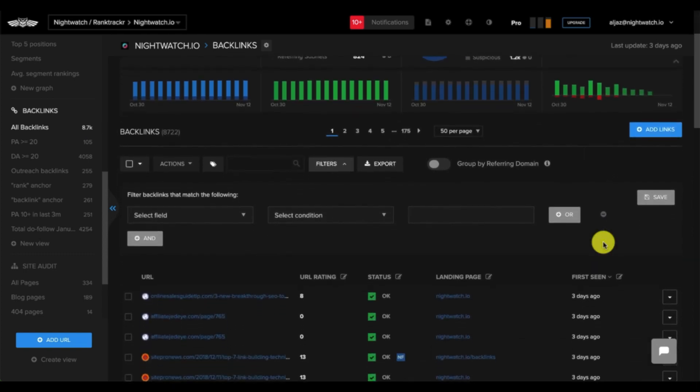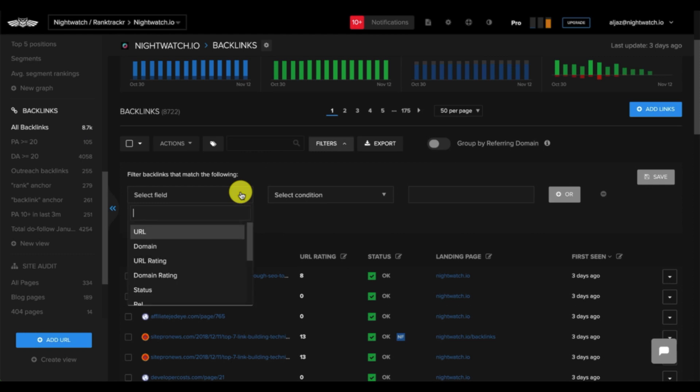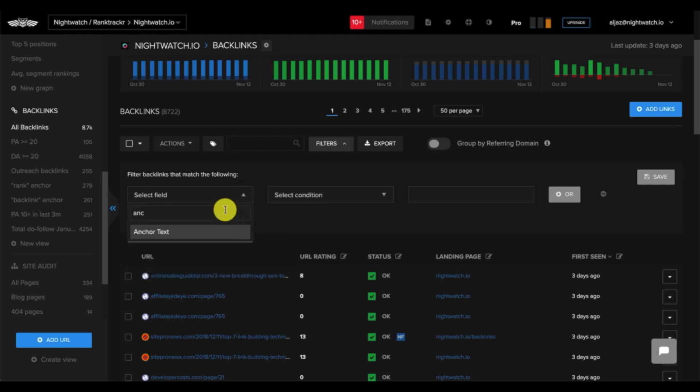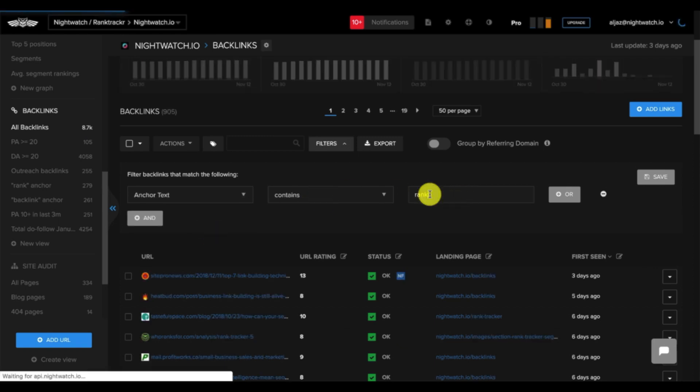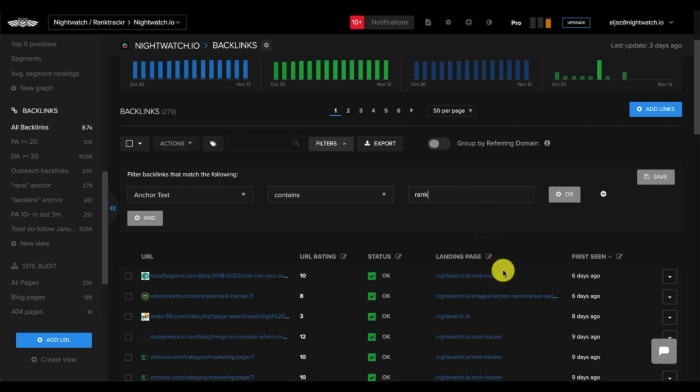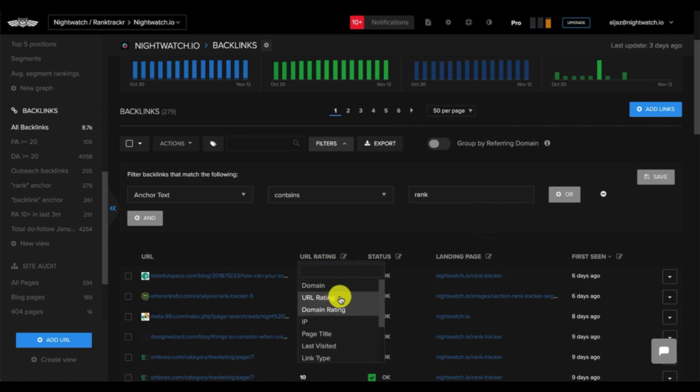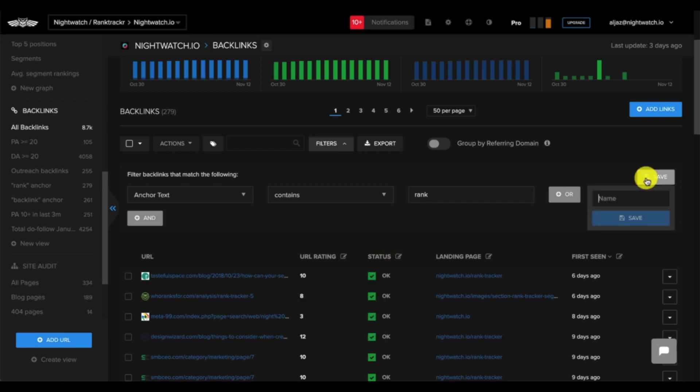Here, you can follow the same steps to create a custom filter for your backlinks. For example, let's say you want to filter for anchor text that contains rank. You'll input the field and conditions, and the table will be updated with backlinks that match your criteria. Again, you can customize the columns in this table to view specific data that's important to you. You can then save this filter by giving it a name and clicking save so it appears on the left sidebar.